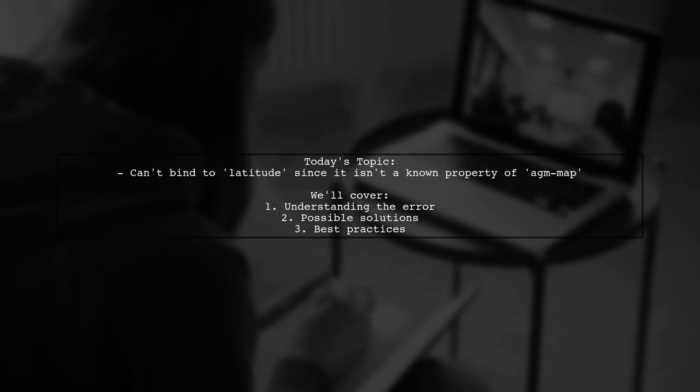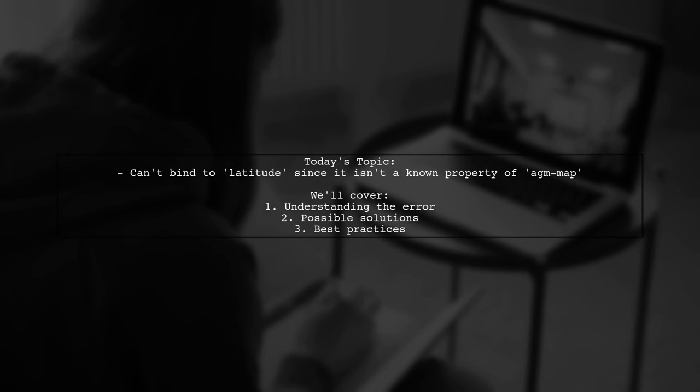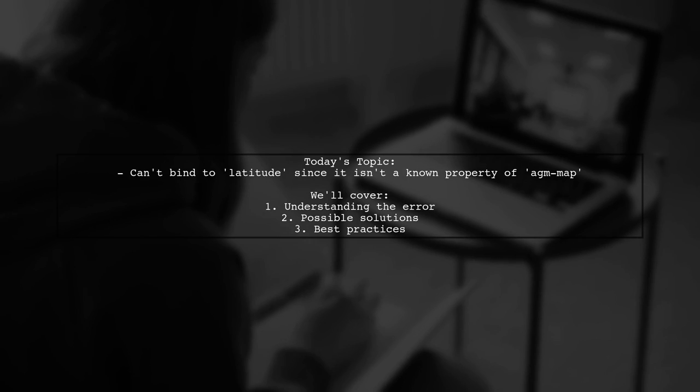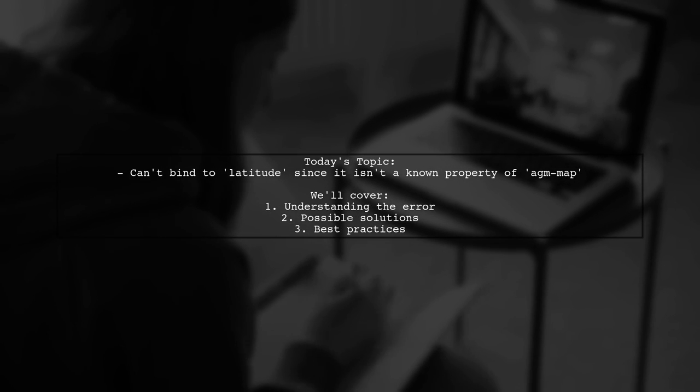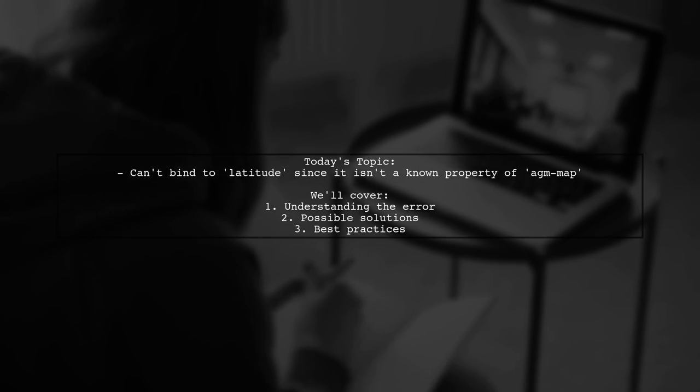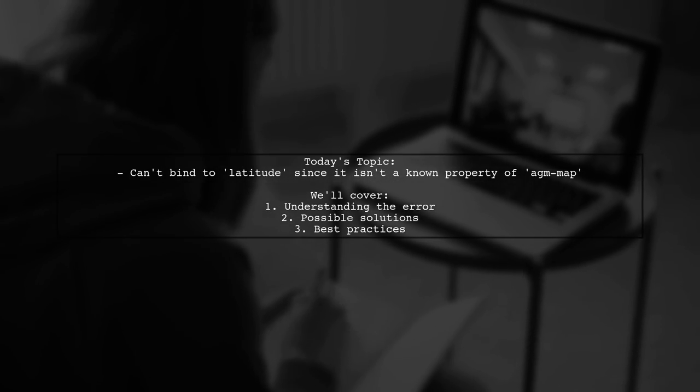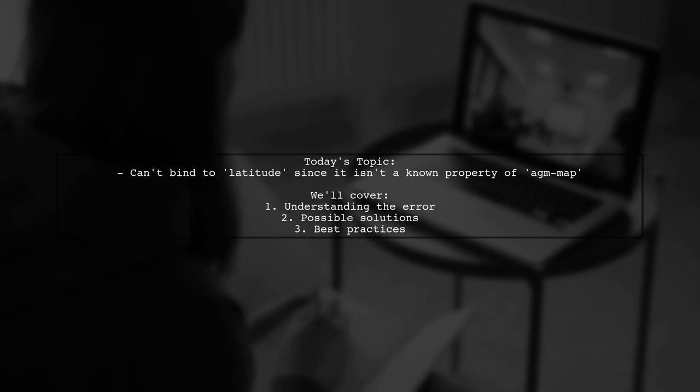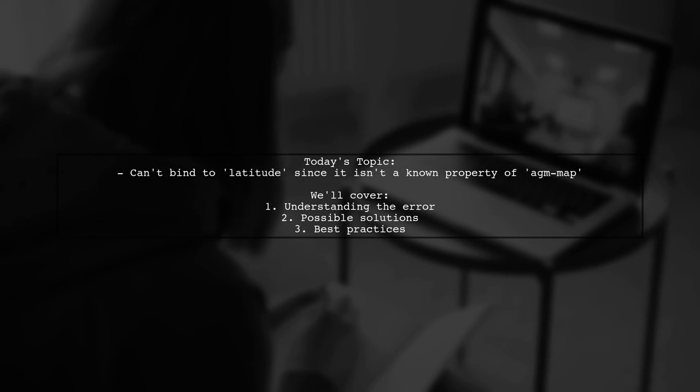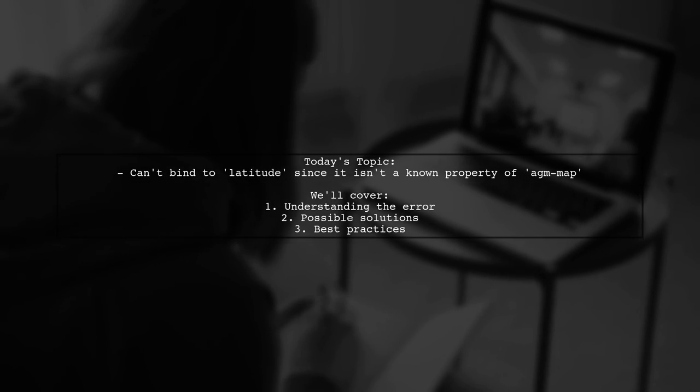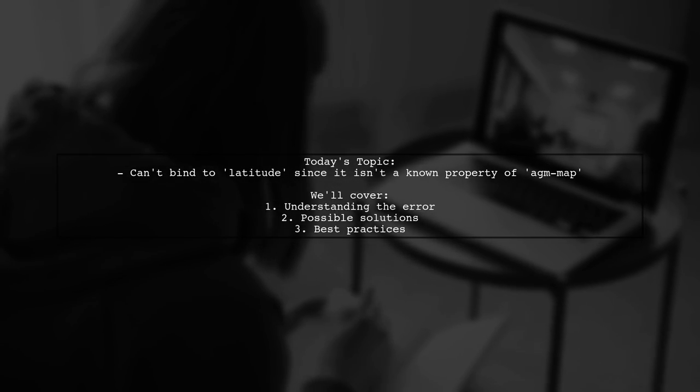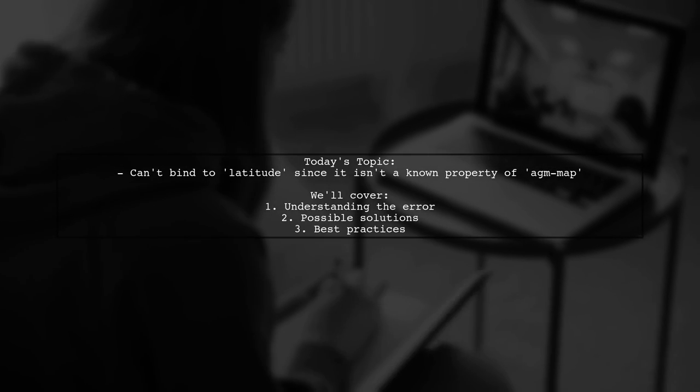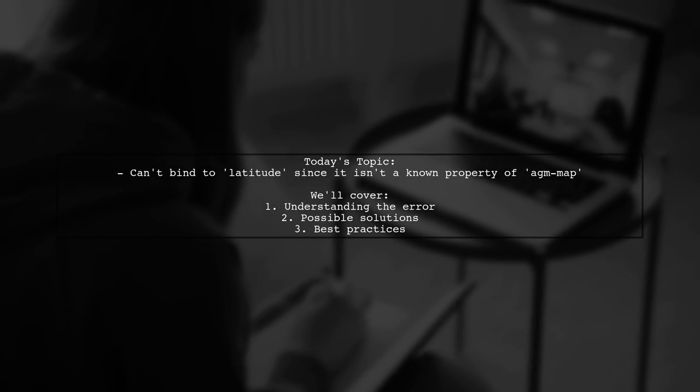Welcome to our Tech Explainer video. Today we're tackling a common issue that many Angular developers encounter. Our viewer is facing an error that says can't bind to latitude since it isn't a known property of AGM Bash Map. Let's dive into the details.